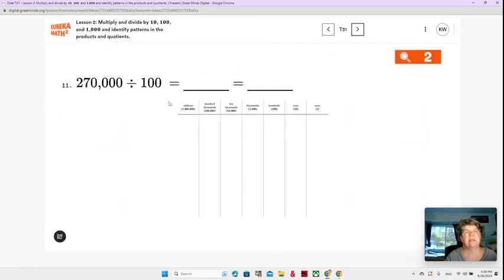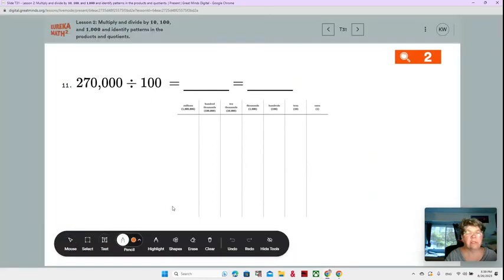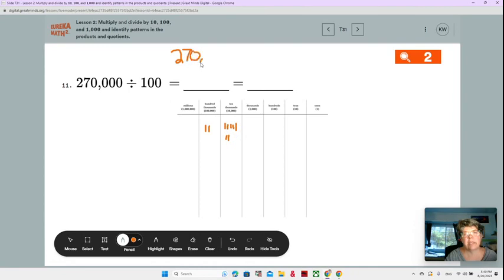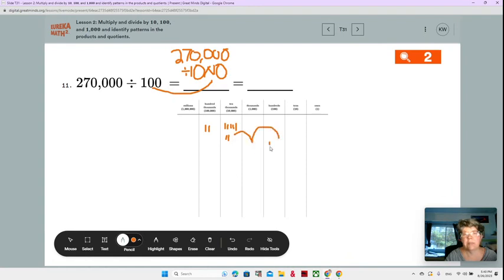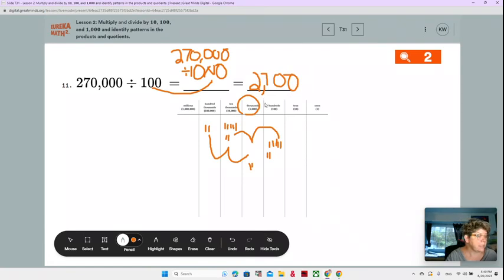Now we have 270,000 divided by 100, right? That's the same as 270,000 divided by 10 times 10. So we're going to move two places. Our 7 moves two spots and our 2 moves two spots. Now our 2 is in the thousands place and our 7 is in the hundreds place: 2,700. Make sure you're writing that down for number 11.